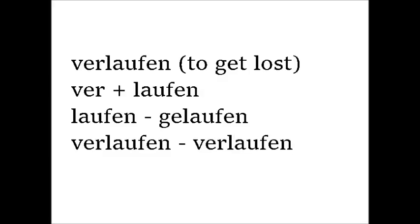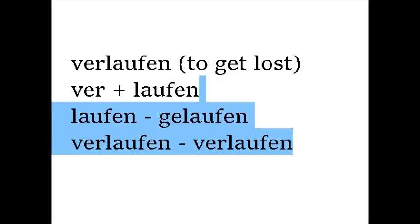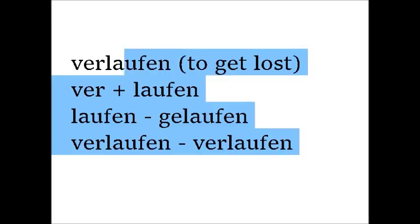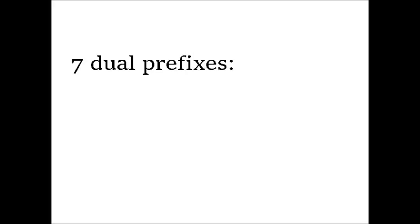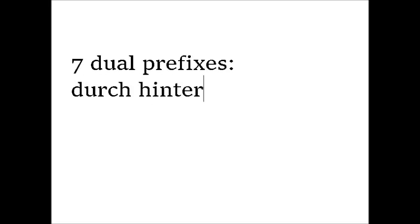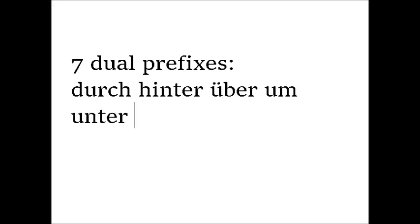And then there are those seven prefixes that are called dual prefixes. They can either be separable or inseparable. These are durch, hinter, über, um, unter, wider, wieder.